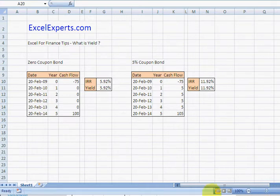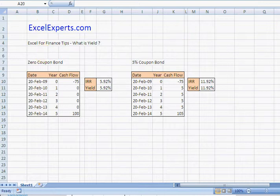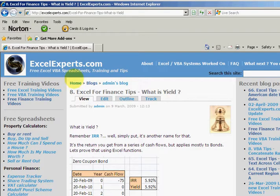Welcome to Excel experts.com. Today we're having a look at the Excel for finance tips and specifically on what is yield. Yield is a word that you may have heard quite a lot and specifically relating to finance.